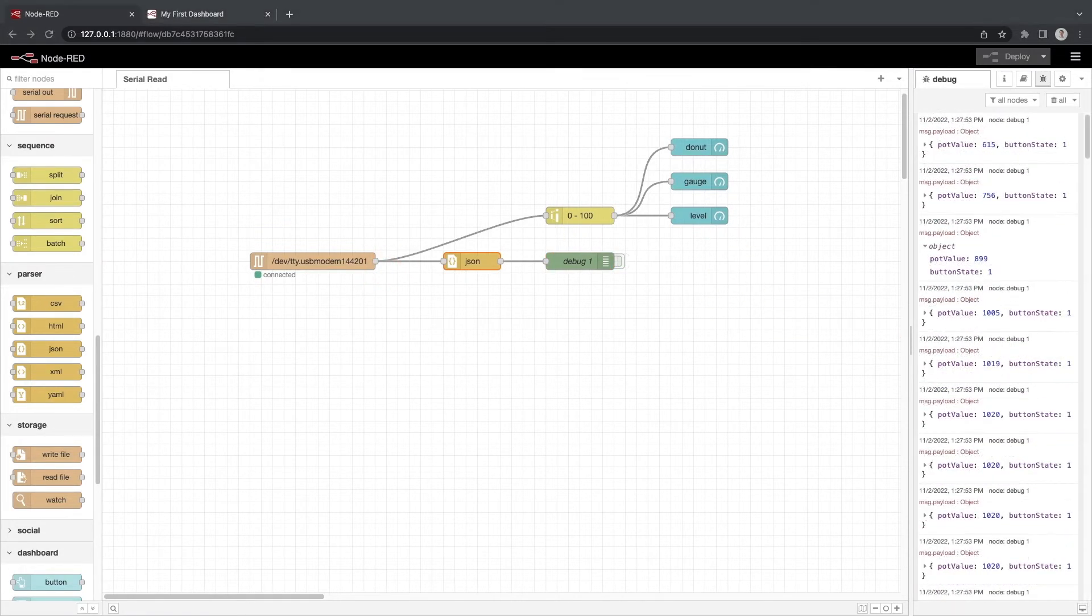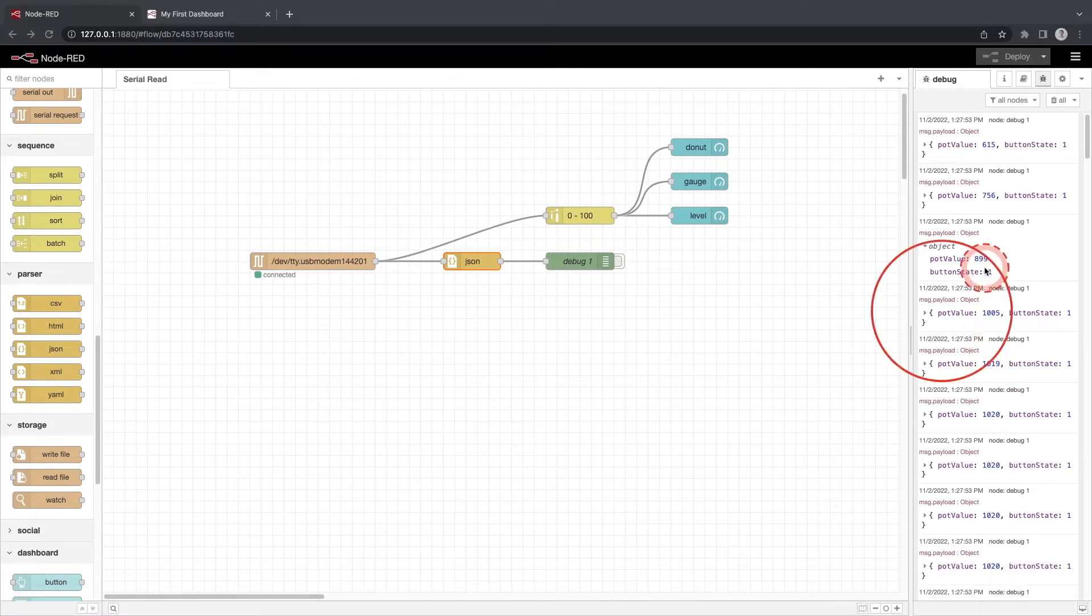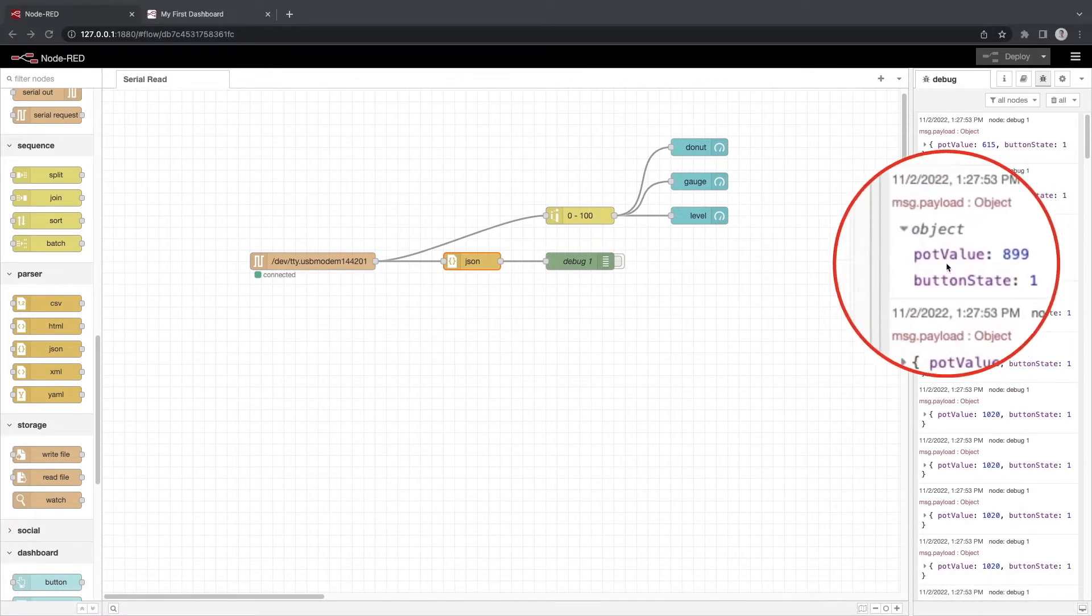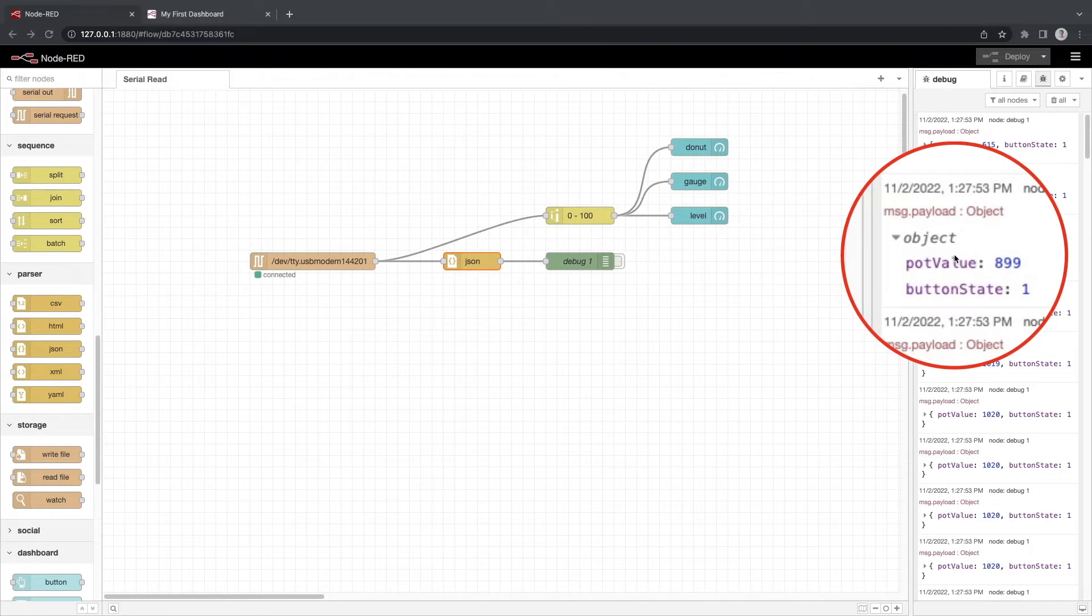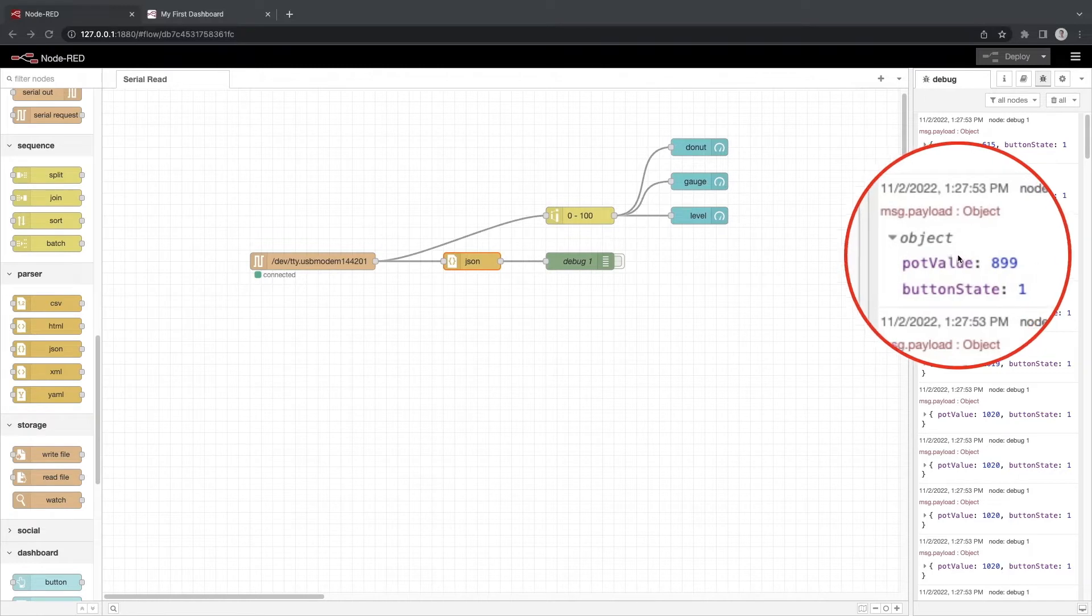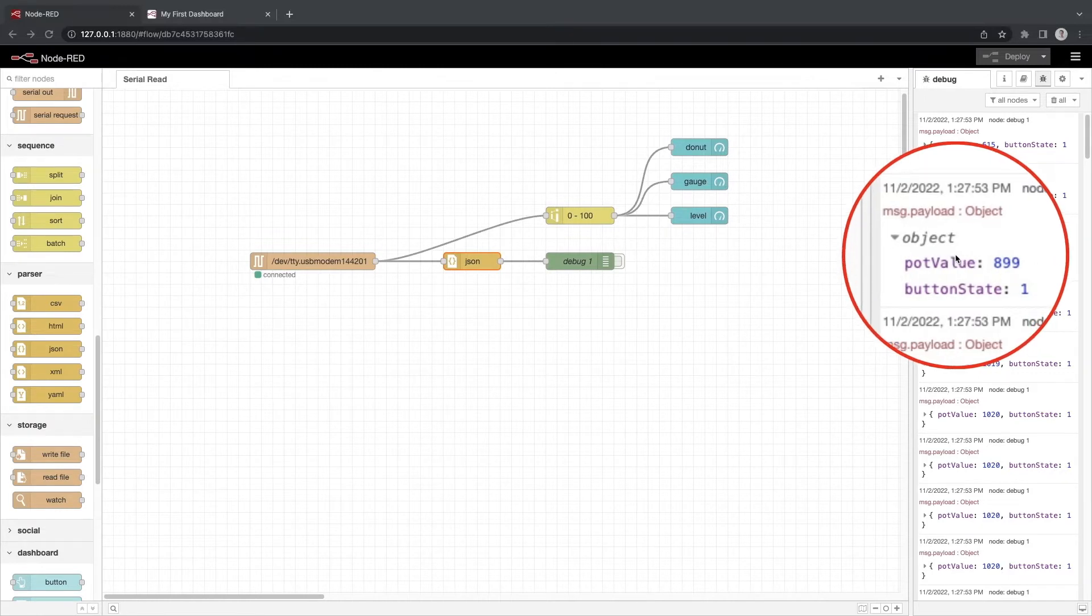If you look at the data there are two variables, pot value and button state. They each have a numerical value. To visualize the data on our dashboard we need to adjust our flow to read the JSON data.